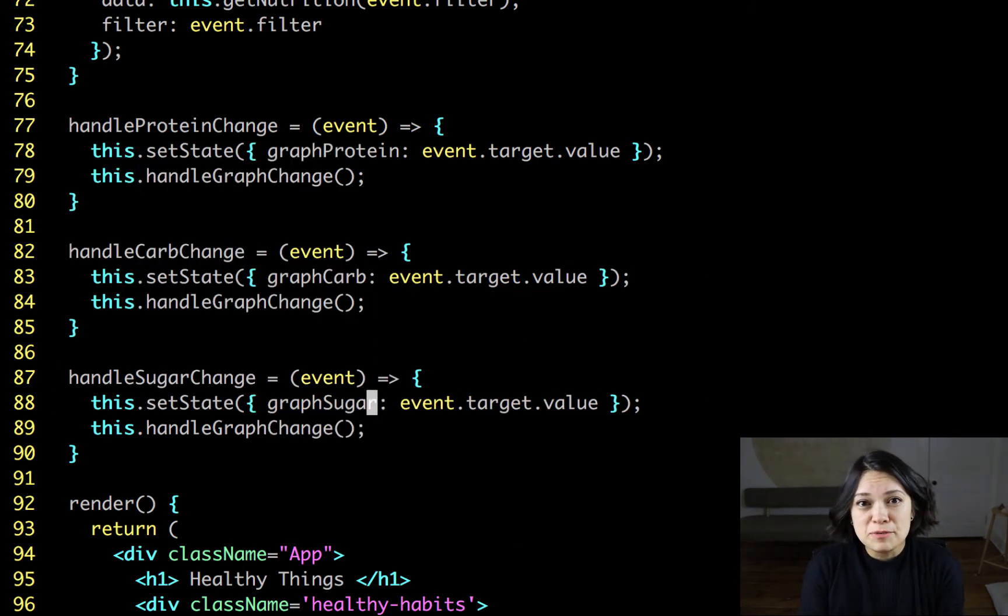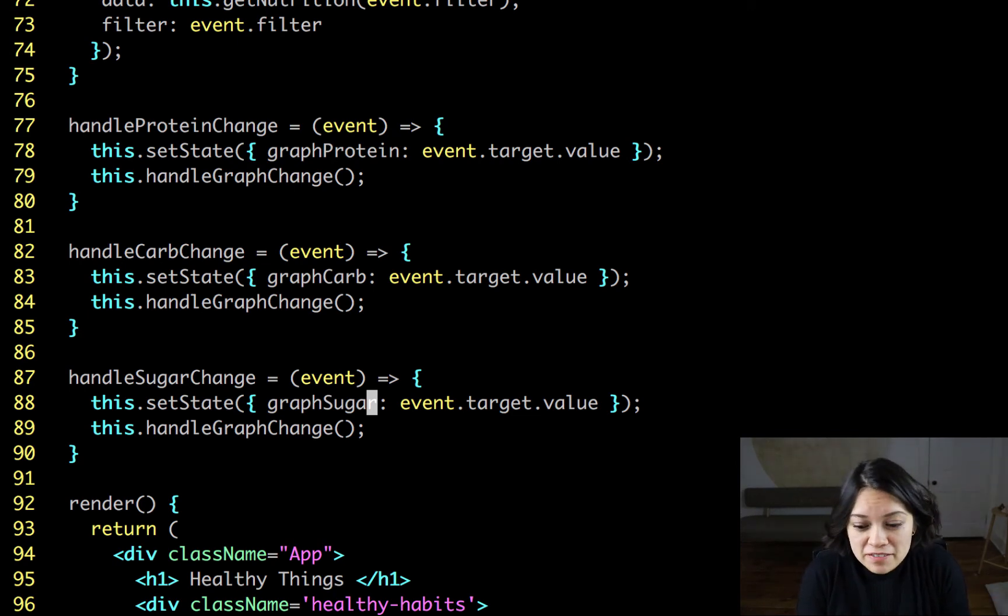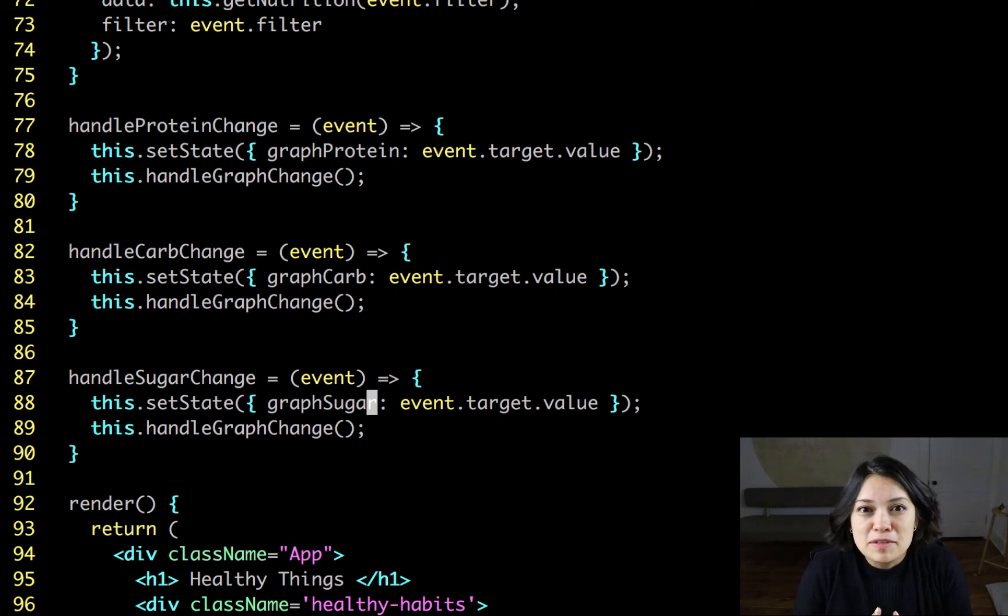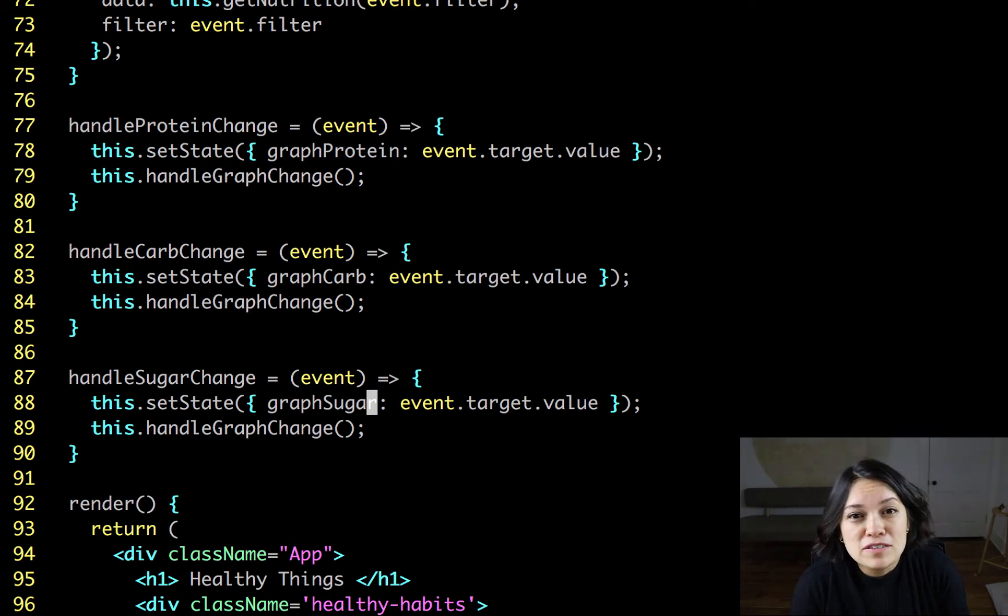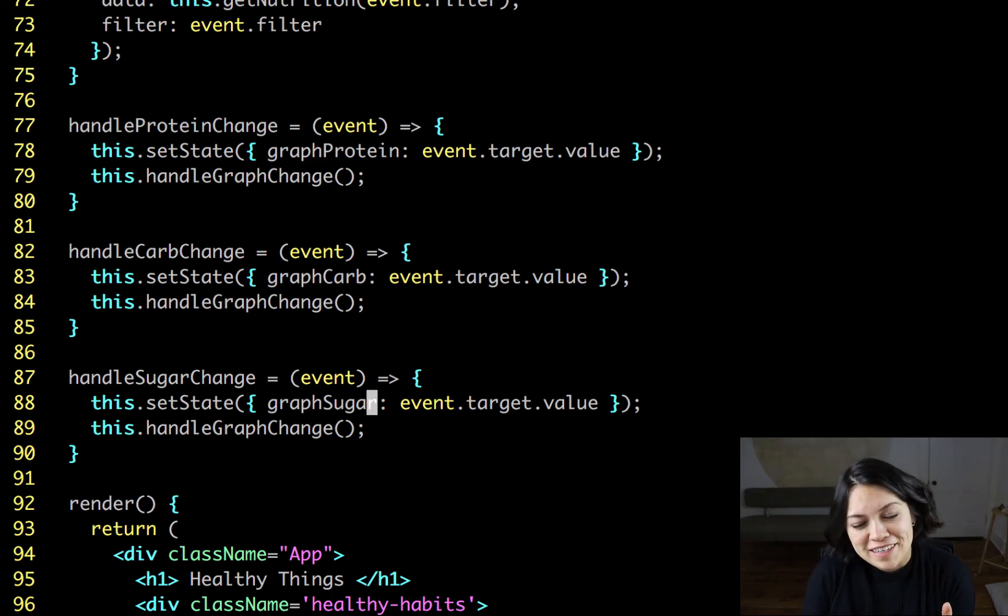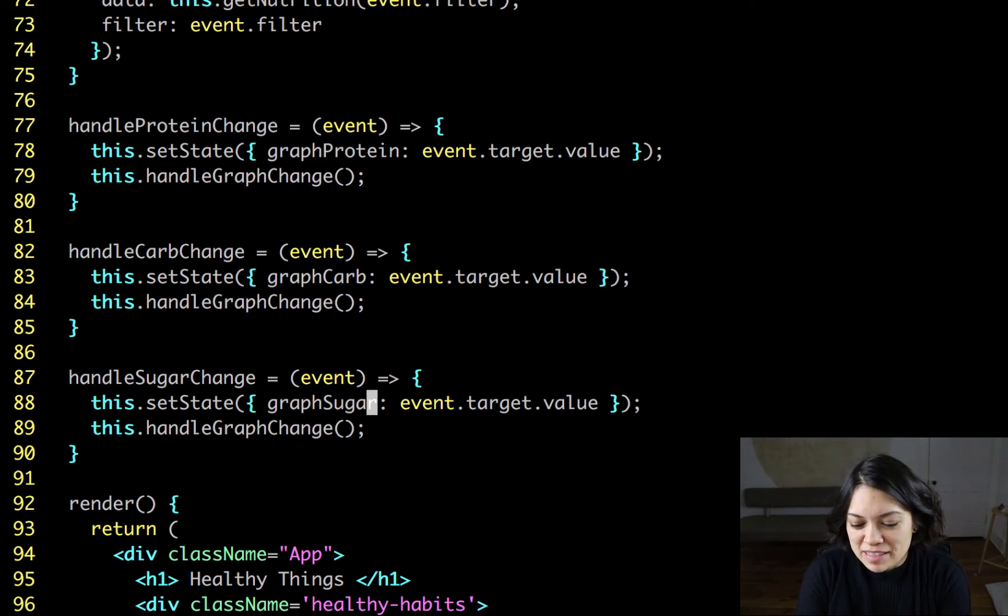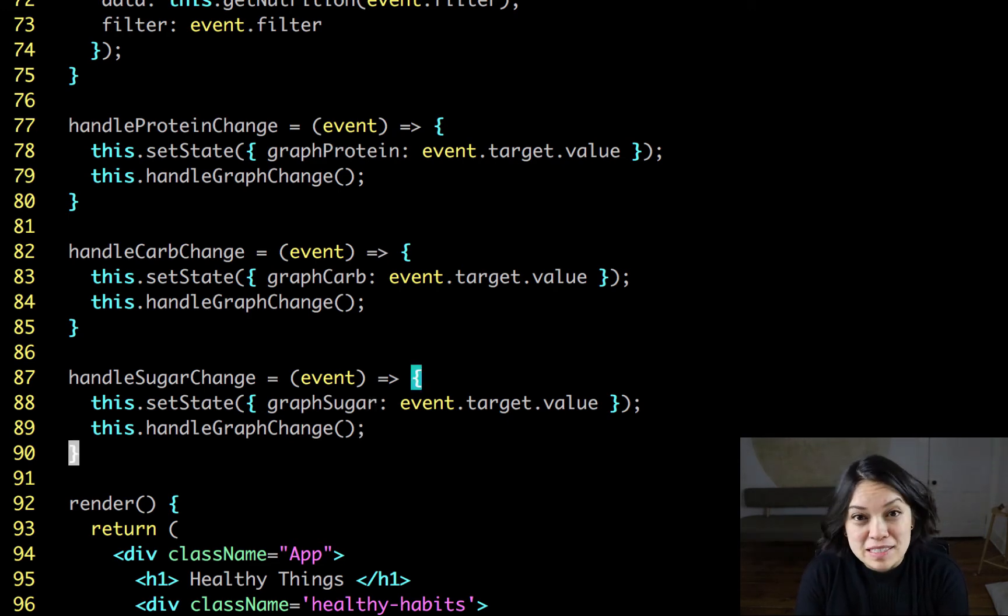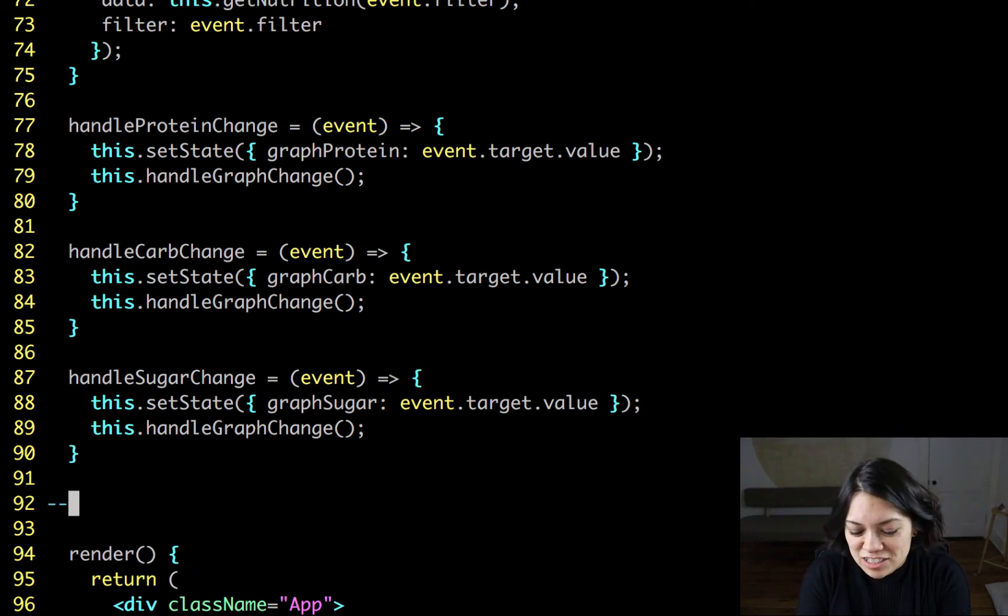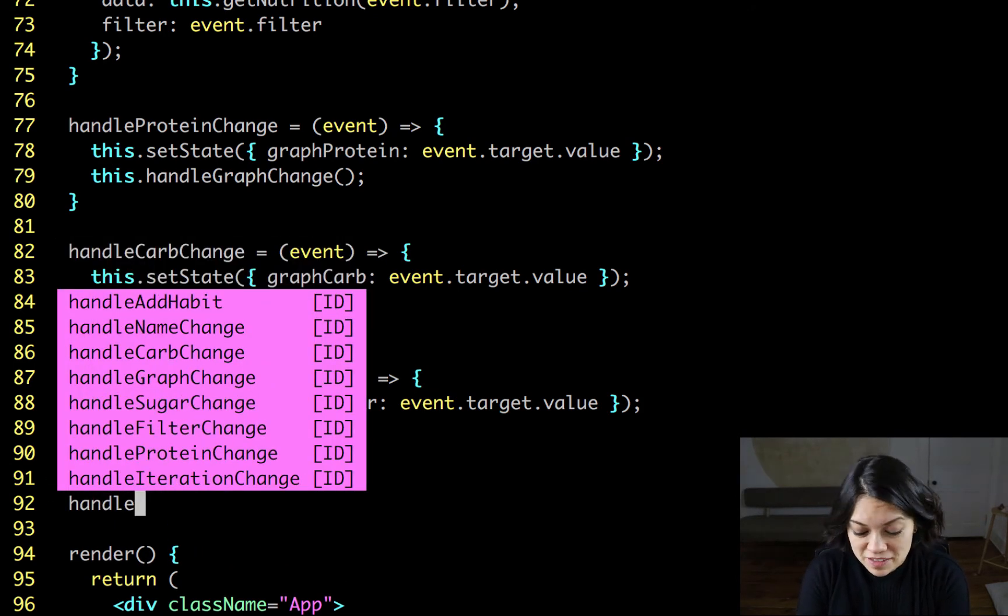And close that out and replicate it for the other ones. Okay, so we have the handle change functions that we need for the inputs for the graph. And as you see, there's a lot of repetition going on. So this is definitely something that I would refactor in the future. Or if you have any ideas of how to refactor it, go for it. Or let me know. I think it's something that we could definitely do. But to keep things moving, let's go on to our handleGraphChange function that we want to make here.